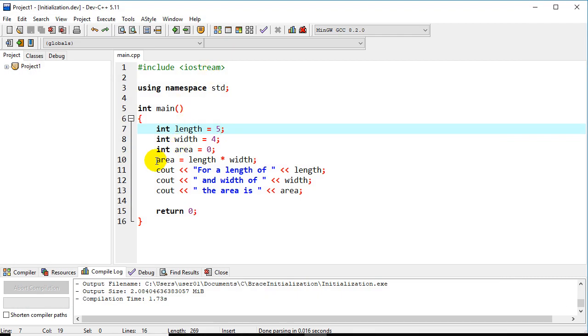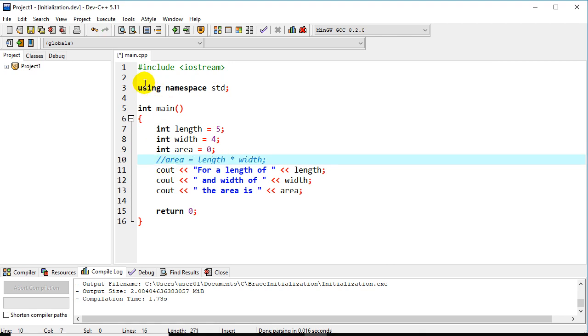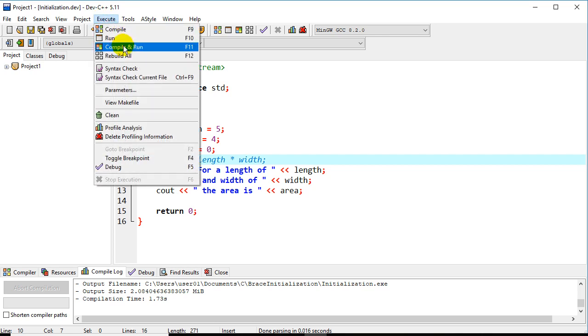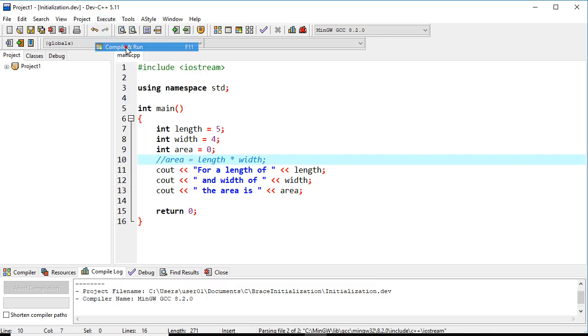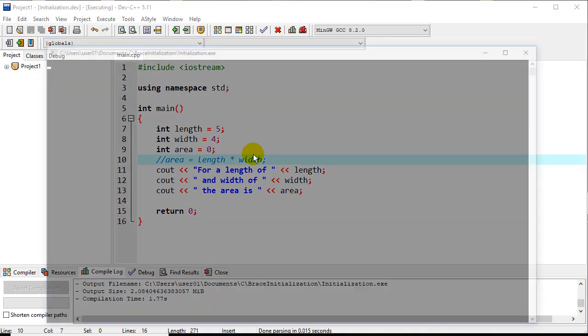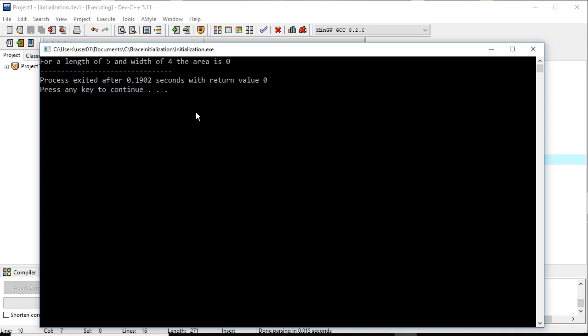So just to give you an idea, let me comment out the area calculation, and we'll run this one more time just to see an error in this.